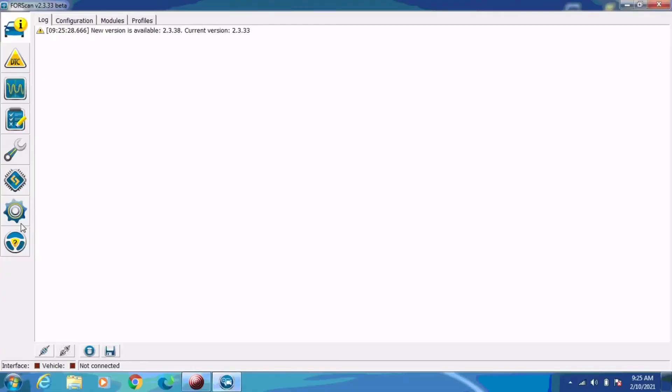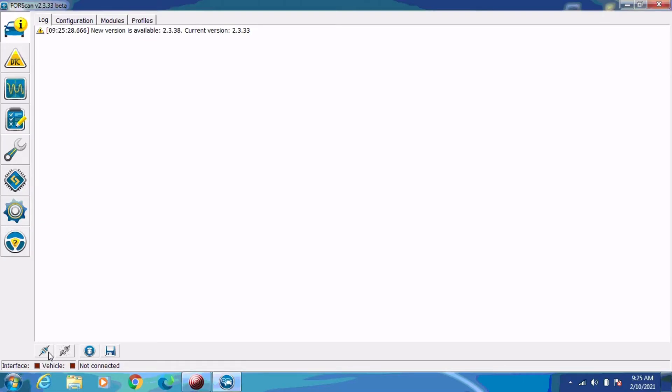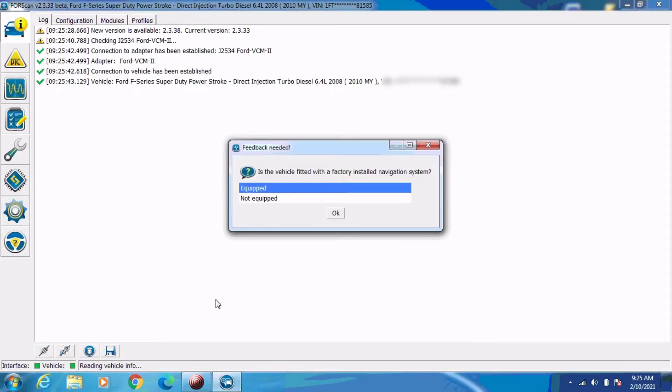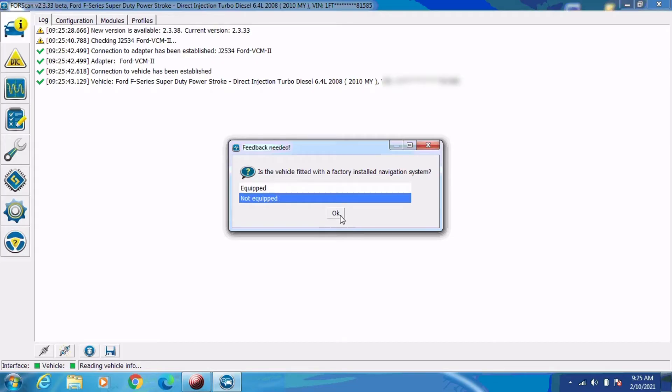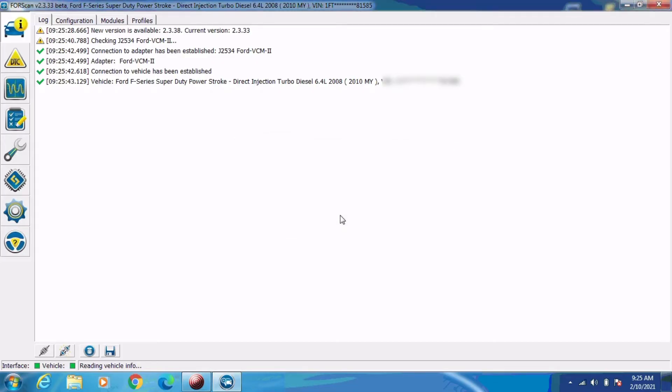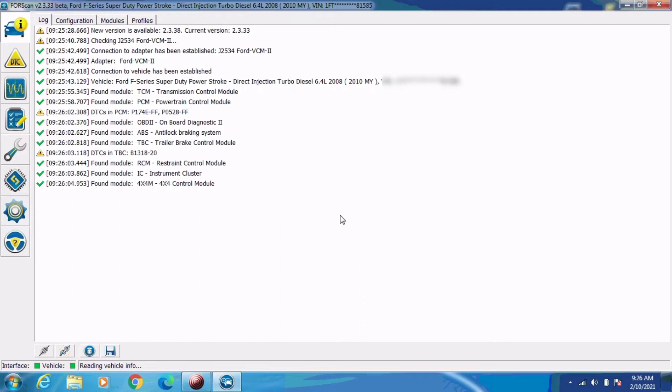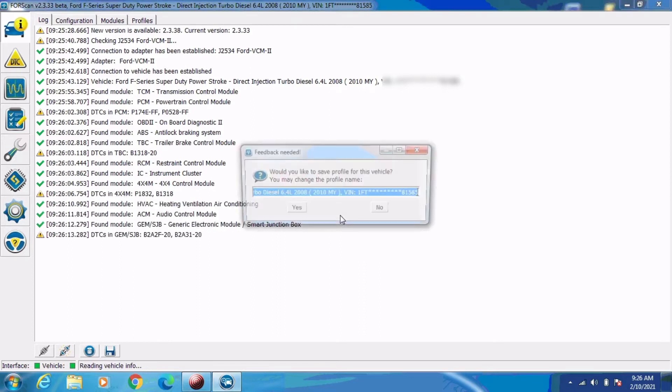We're going to be using 4Scan today to fix this problem or reconfigure this module, and I do believe you need the paid version of 4Scan to do this. I'm going to go ahead and click on the connect button here towards the lower left corner. And this vehicle is not equipped with navigation. Right now it's identifying the vehicle and checking which modules are on this vehicle and reading those. This will take just a minute.